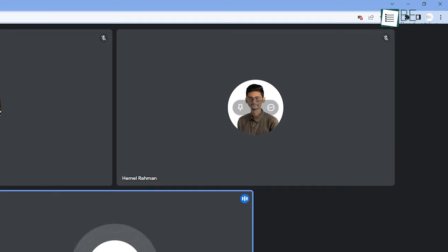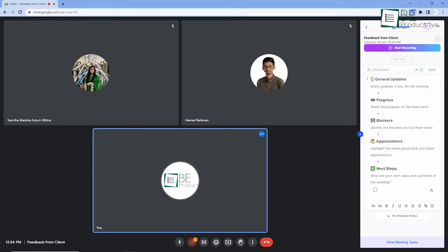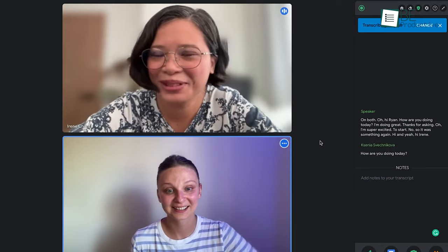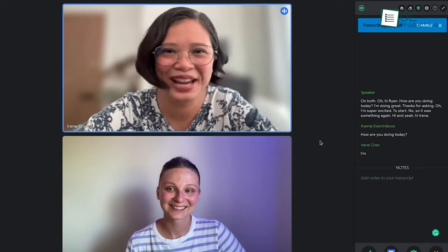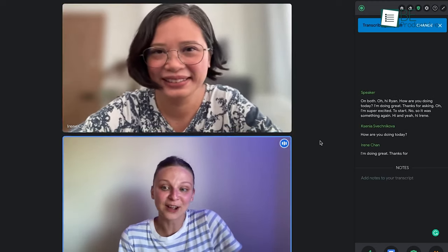To help you find the automatic meeting transcription Chrome extensions to streamline your meeting and enhance efficiency, we've made a list of the 5 best automatic meeting transcription Chrome extensions. So without further ado, let's jump right into the video.